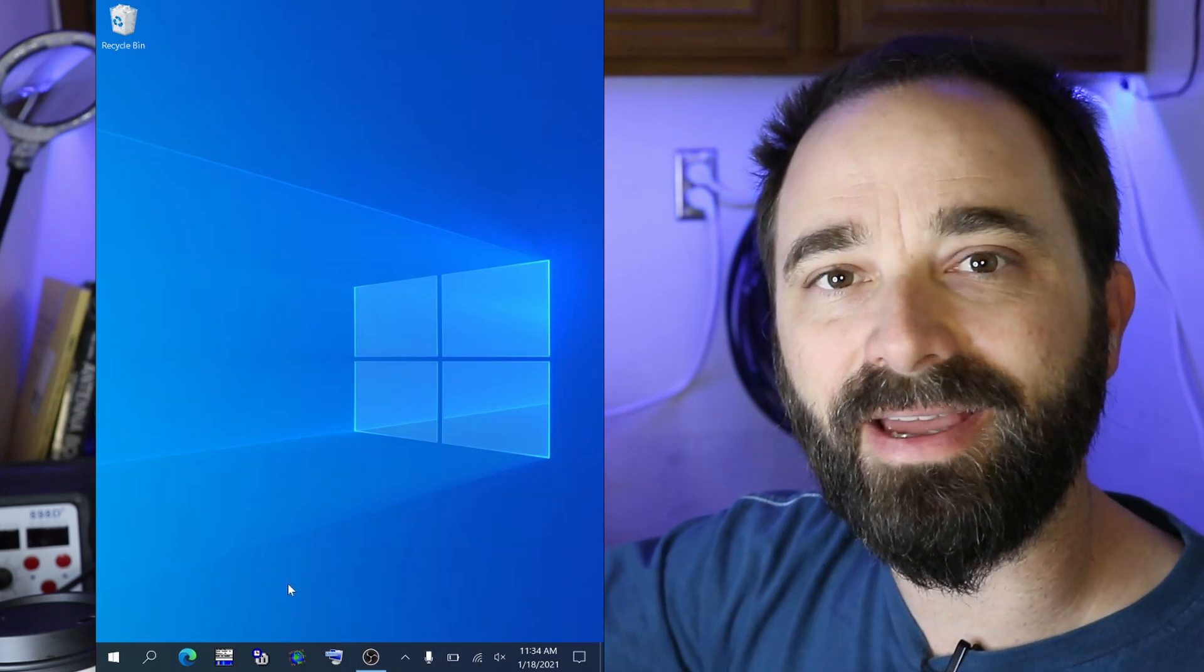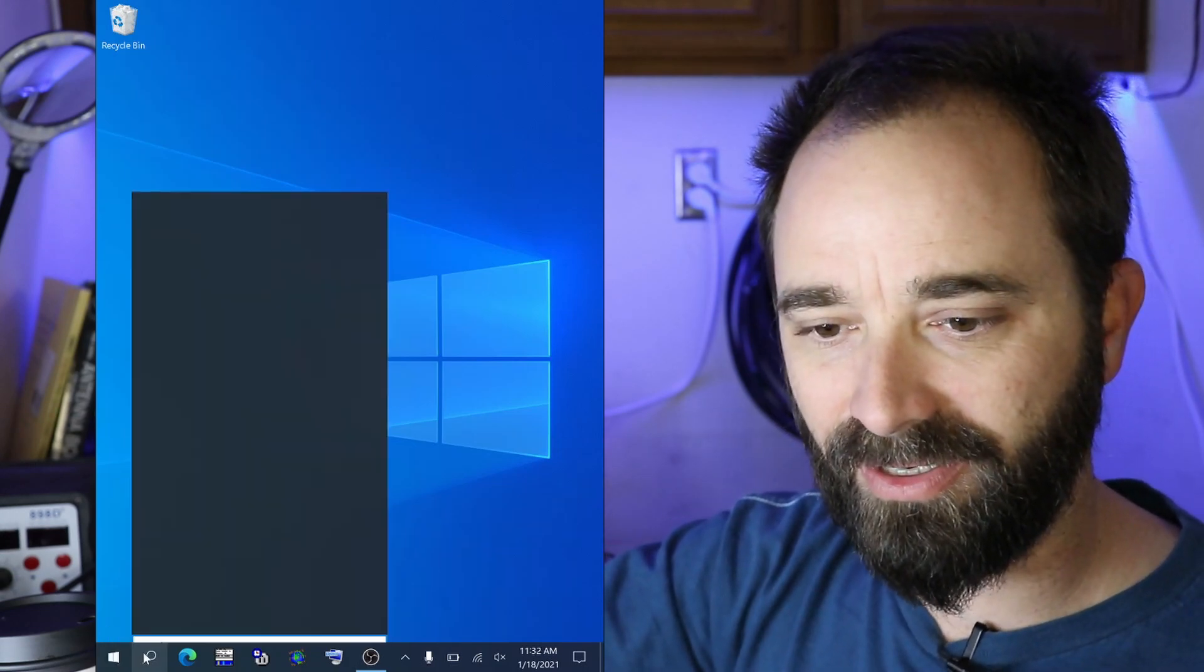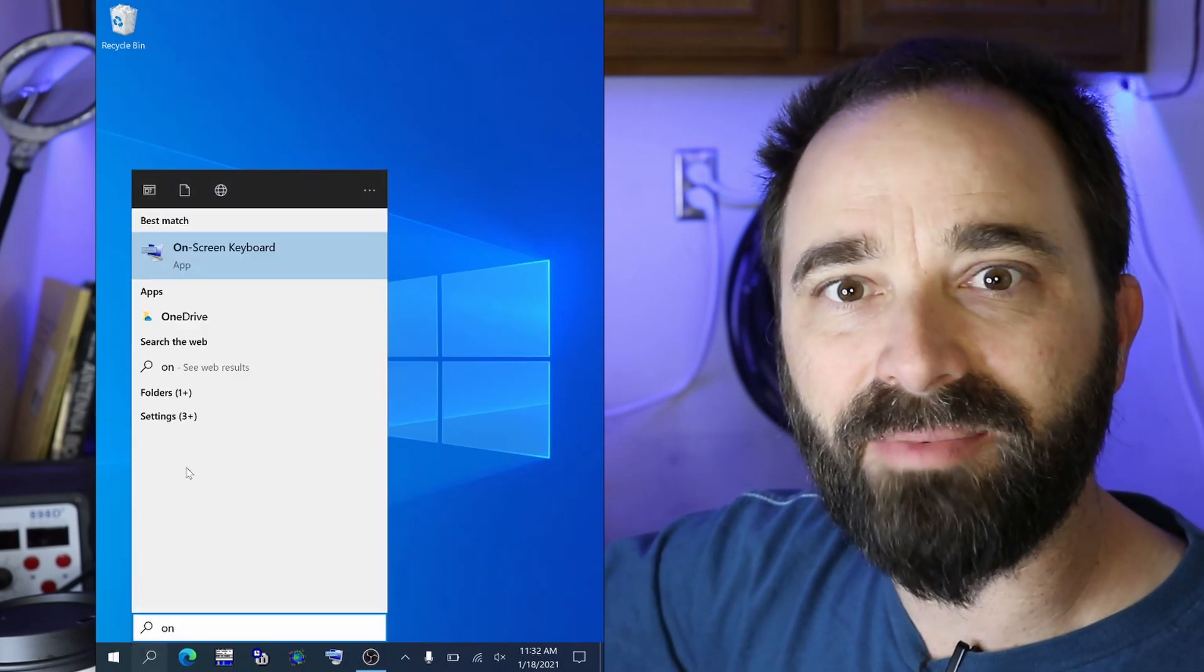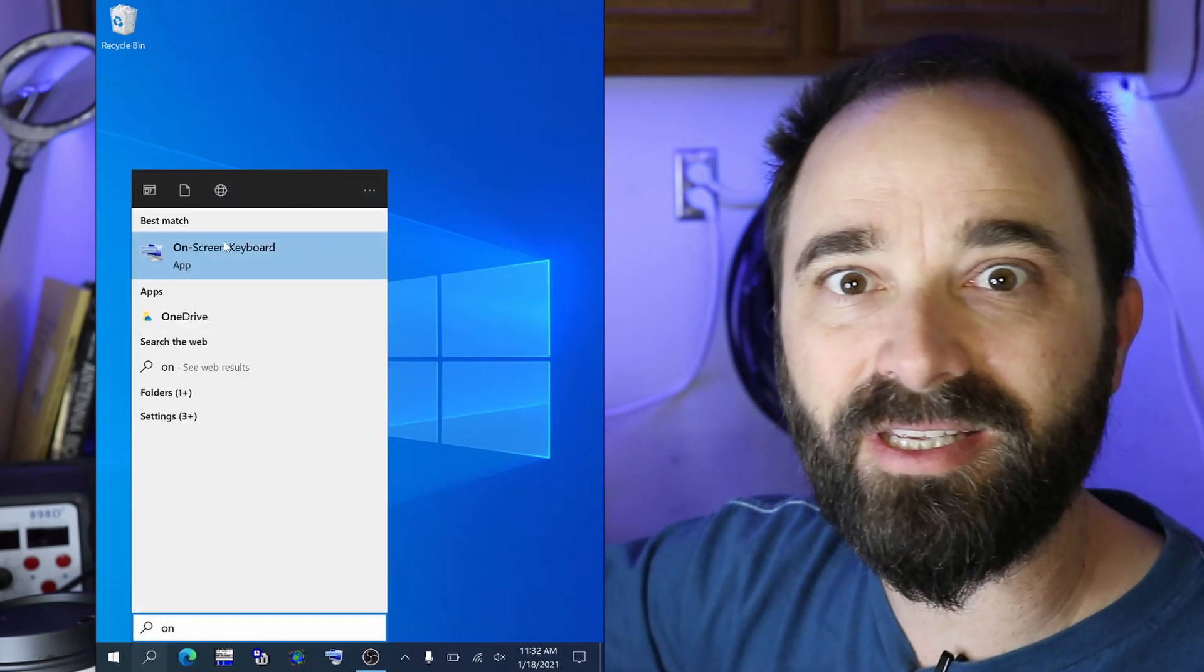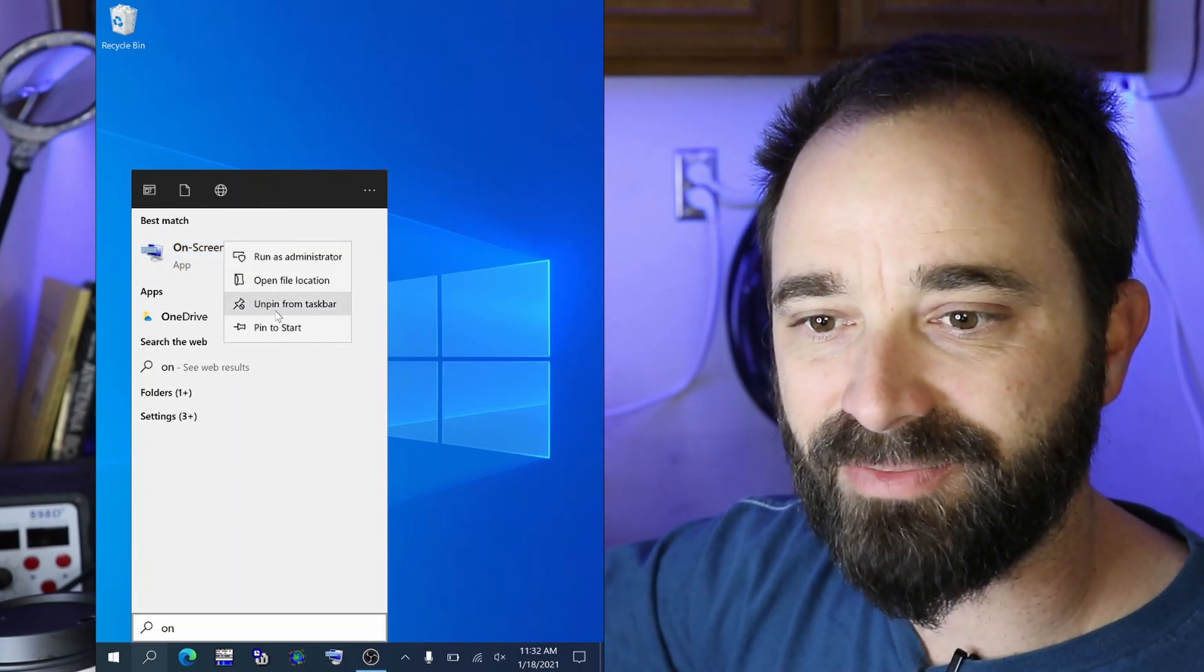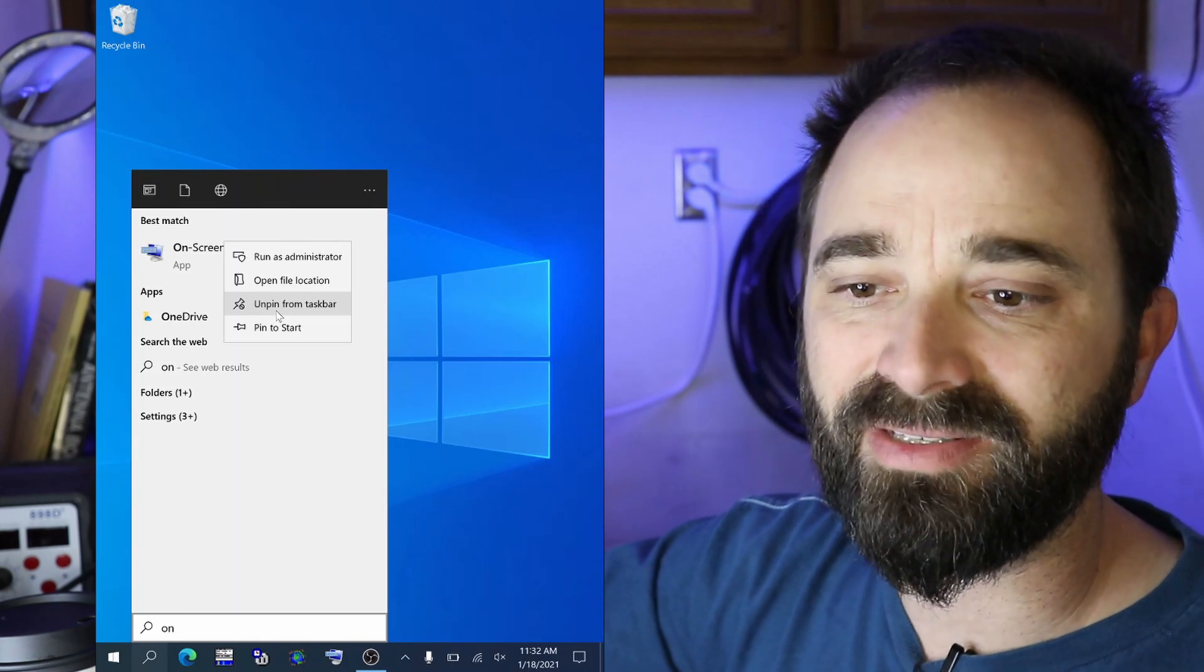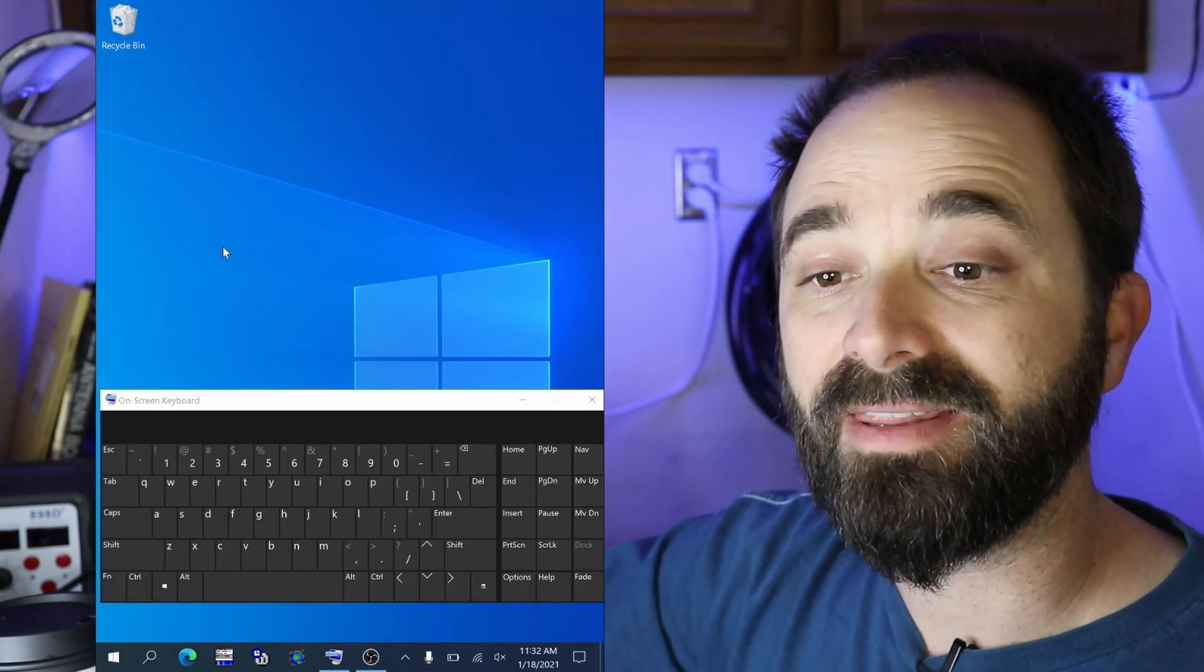One more thing I like to add by typing into the search bar here: on screen keyboard. That's an application that pops up an on screen keyboard whenever you want. I like to pin that to the taskbar. So I'll right click and then pin to the taskbar. I've already got it pinned down there. It's this icon right here.